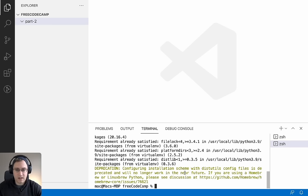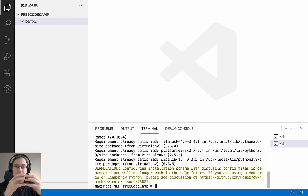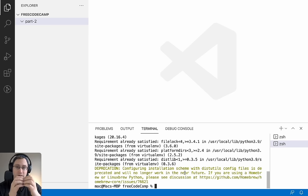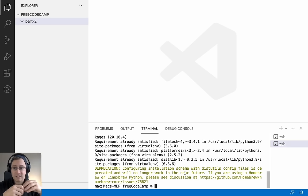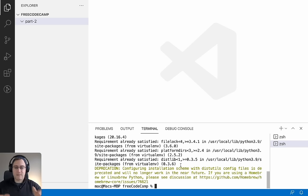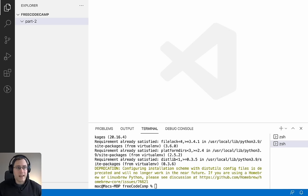Now that we have Python, pip, and virtualenv installed, we can create our virtual environment. A virtual environment is like a folder on top of Python where you add all your third-party libraries and modules — they'll only be specific to the project you're currently running. This prevents different projects from conflicting with each other when they need different versions of the same package. To create it, run `python -m venv venv`.